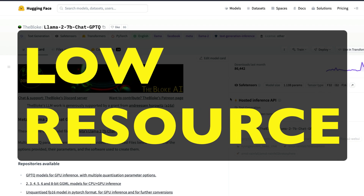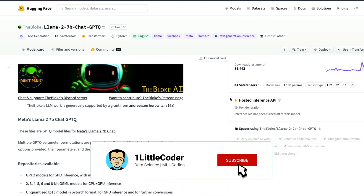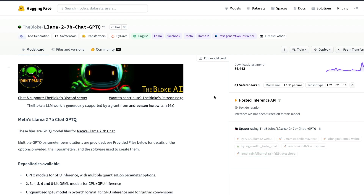If you know, the Bloke is one of the most prolific quantized model releasers I've ever seen. In this video, we're going to see a new feature that came with Hugging Face Transformers where GPTQ has been integrated with Transformers, making it easier to use GPTQ models and also to export or quantize regular LLMs into GPTQ models.